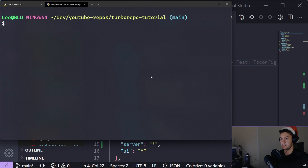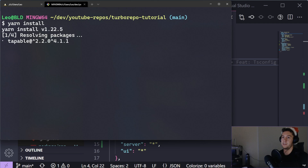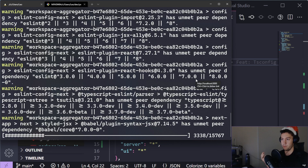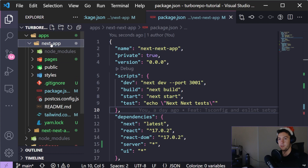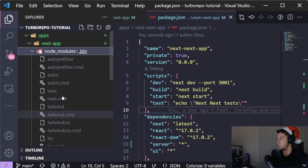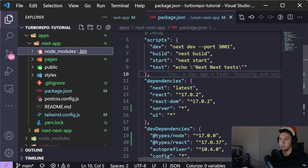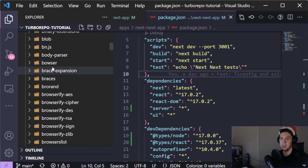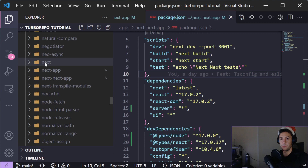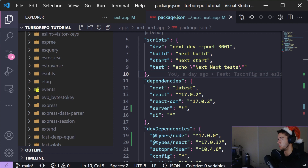Let's run yarn install to install all the dependencies for individual projects and into the root-level node_modules. Interestingly, the node_modules for next-app is quite small - just TypeScript configuration, ESLint, autoprefixer - but if you look at the root-level node_modules, that's where next and react and all the bigger shared dependencies live. This is how it handles shared dependencies between projects.